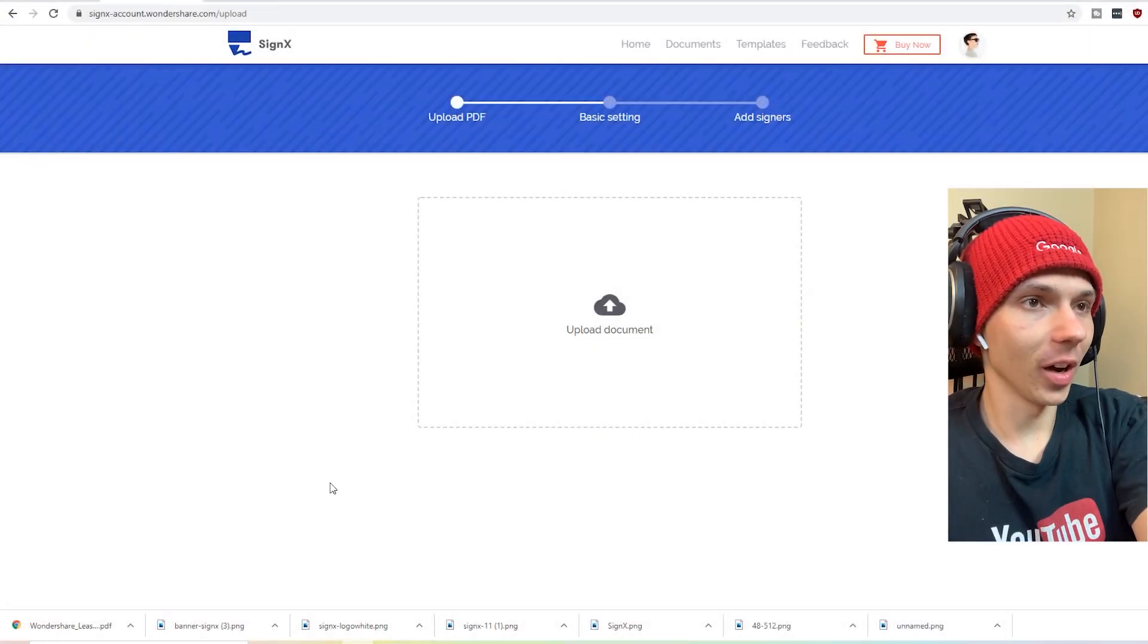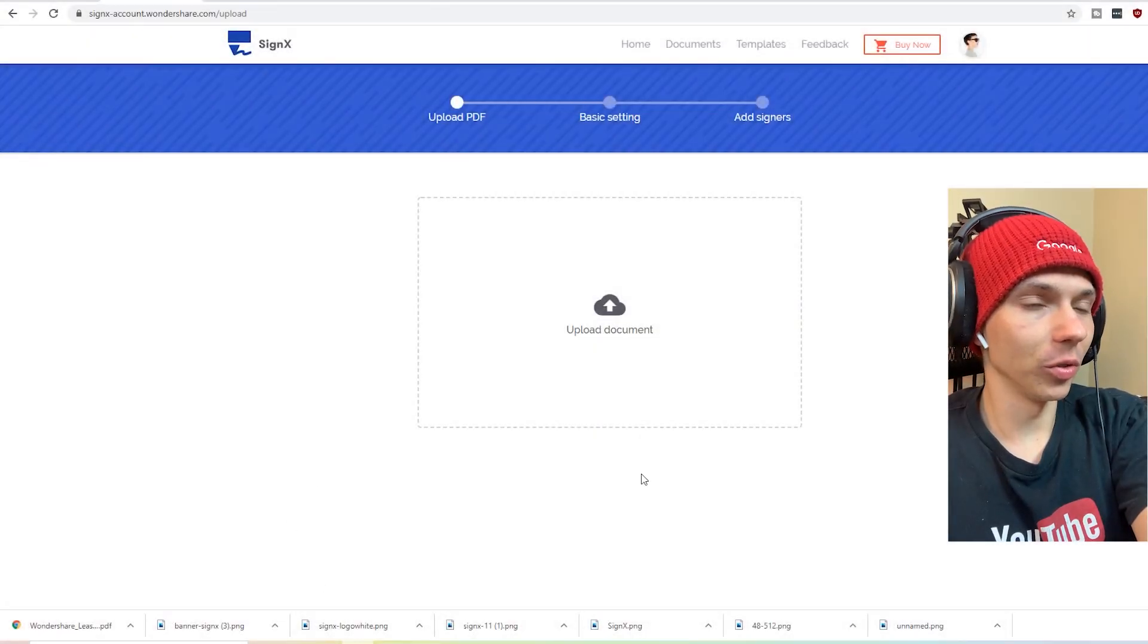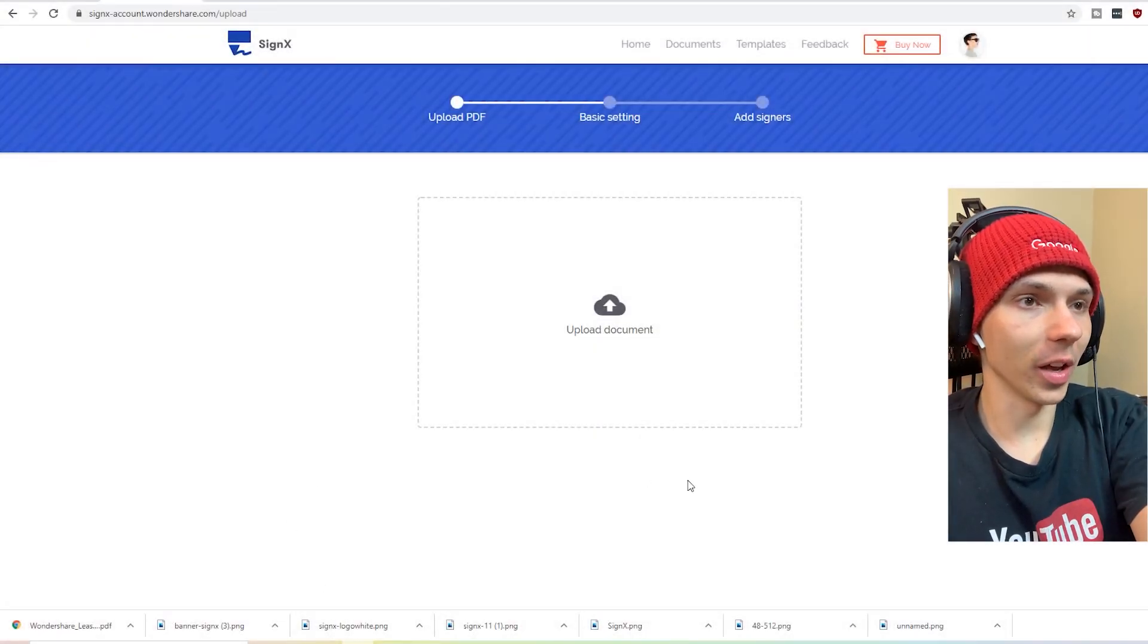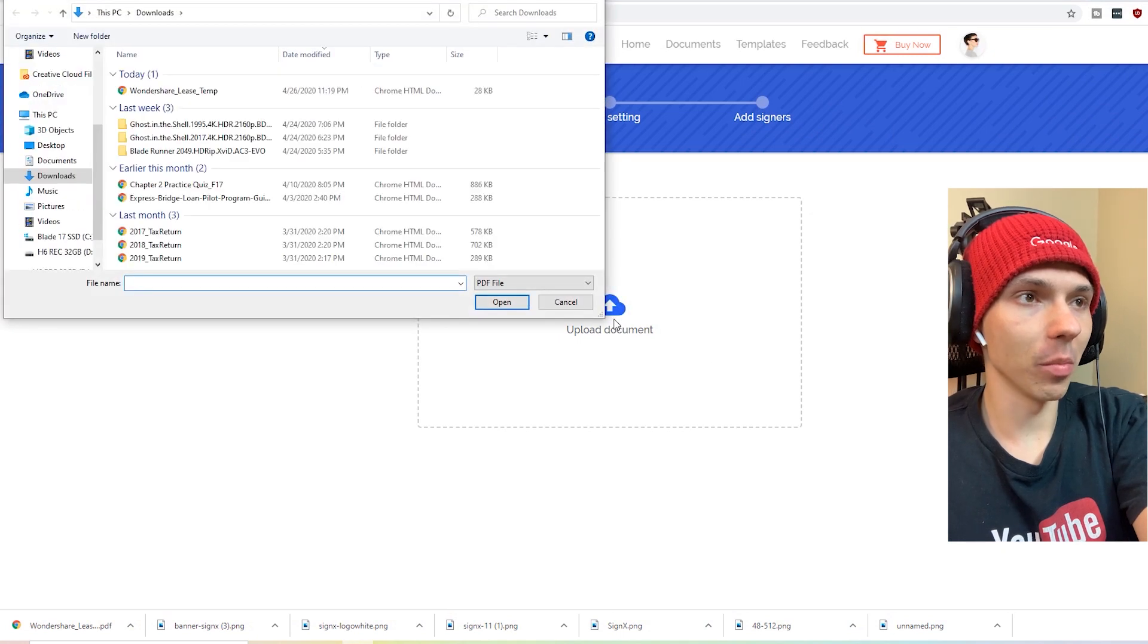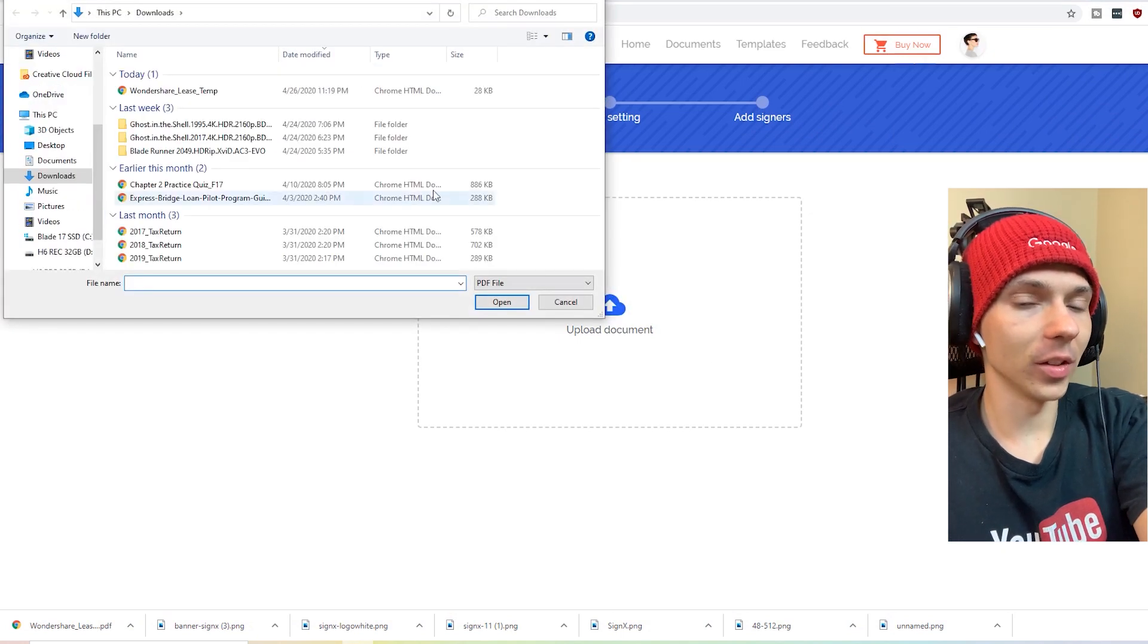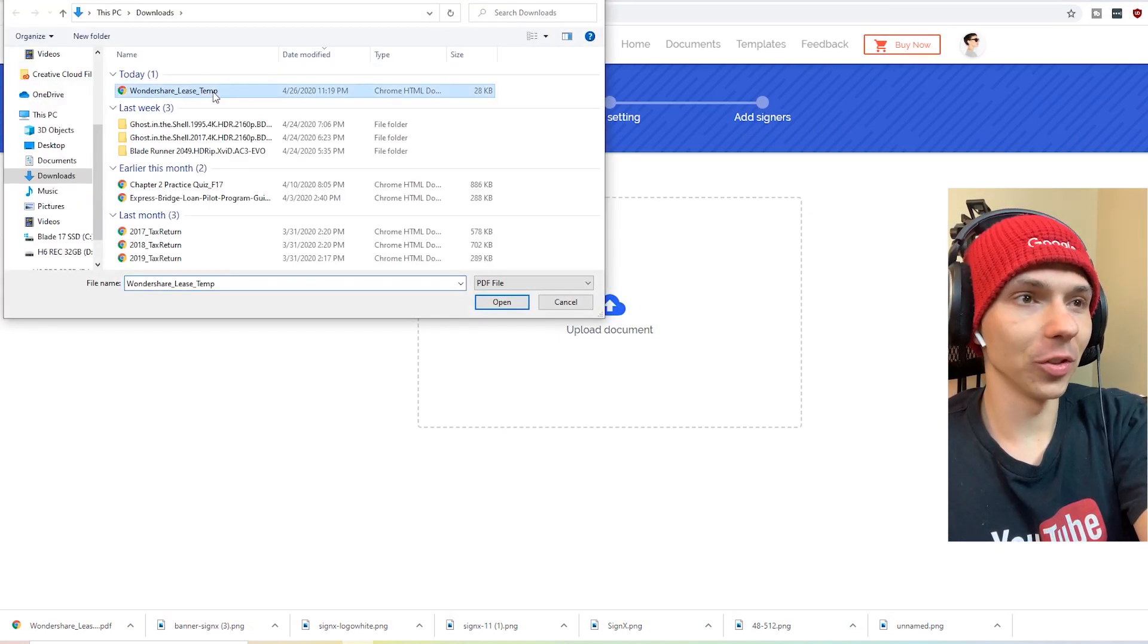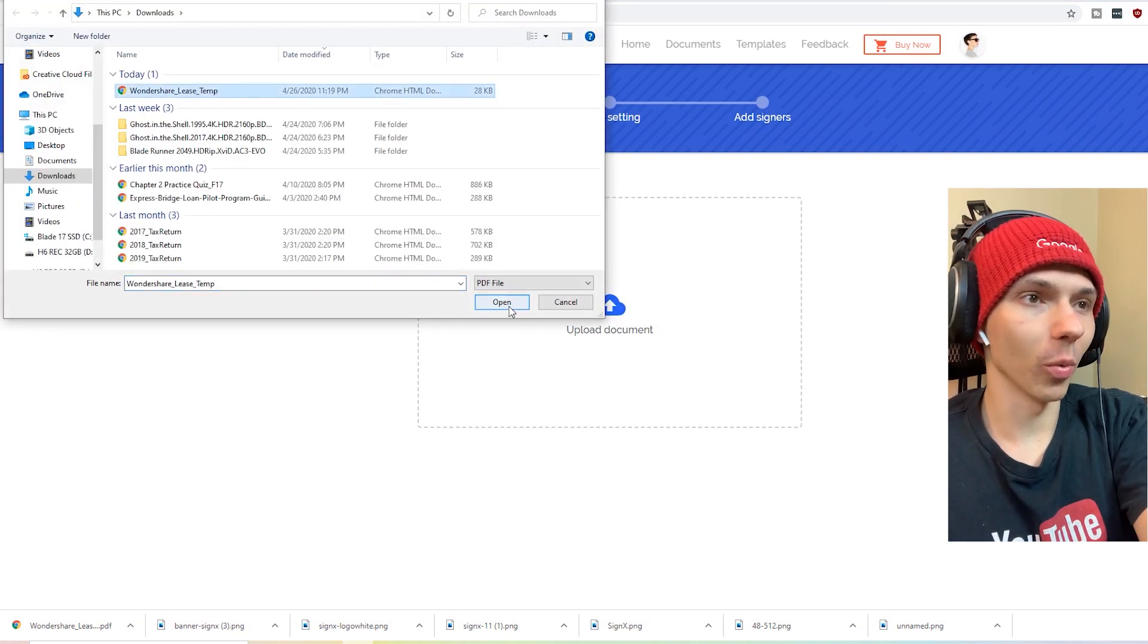So when you want to sign a document, all you do is you go to their website, you click the upload document button and select the document that you want to work with.